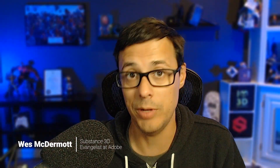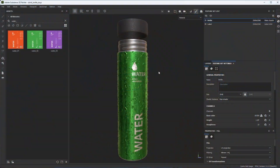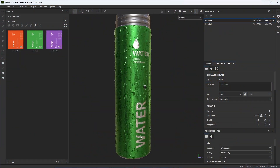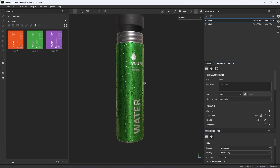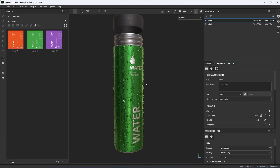Hey, this is Wes. In this video, we're going to take a look at how we can create some water drops and condensation on something like an aluminum can using Substance Painter. It's a pretty cool technique. Here is the water drop and condensation effect that we're going to create in this video. Let's get started and build this from scratch.